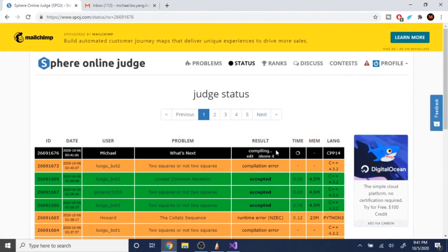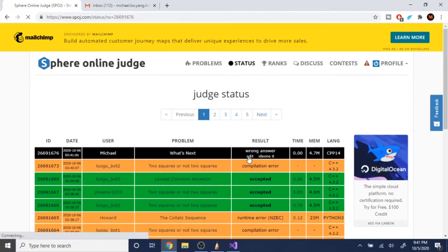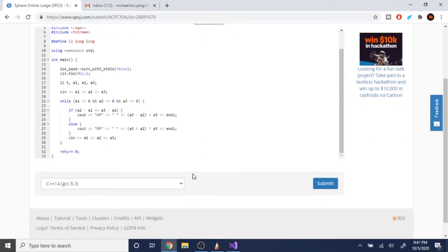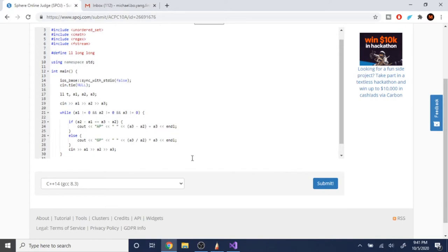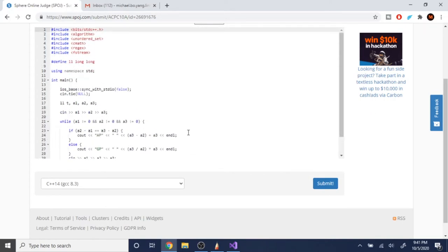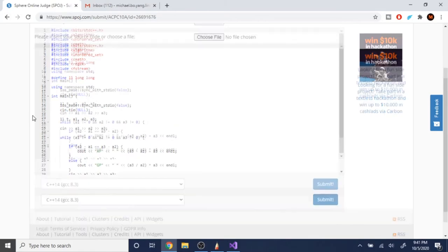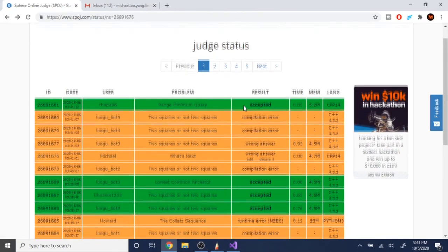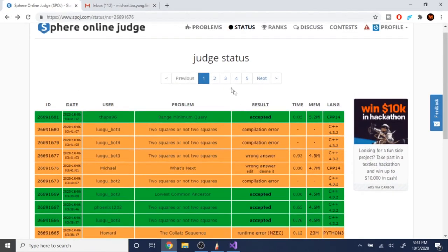There could be a problem with absolute value. Hope there isn't. Gives me a wrong answer. Okay, what is the problem? A2 minus A1 is equal to A3 minus A2. Let me check my Java solution real quick. It should be right.